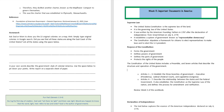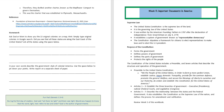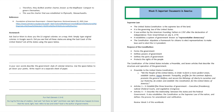So there is a preamble, and then we're going to have articles one to seven. The preamble of the United States Constitution states: 'We the people of the United States, in order to form a more perfect union, establish justice, ensure domestic tranquility, provide for the common defense, promote the general welfare, and secure the blessings of liberty to ourselves and our posterity, do ordain and establish this Constitution for the United States of America.'